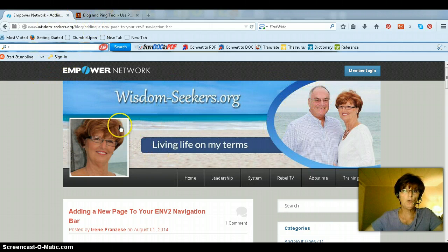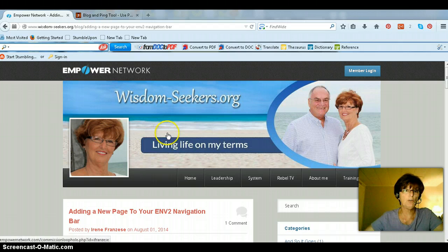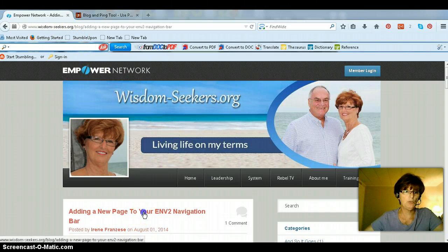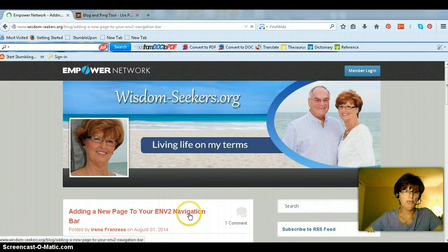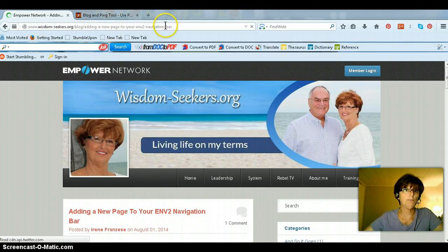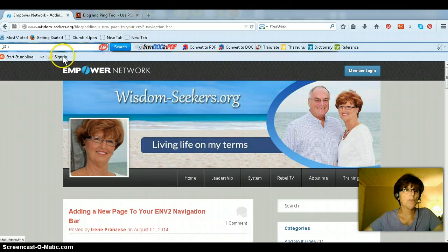So make sure that you are on your blog, and make sure you click on your post so that it shows up in your navigation bar.